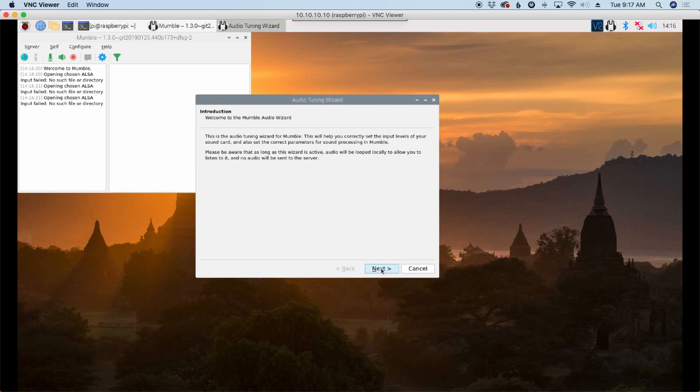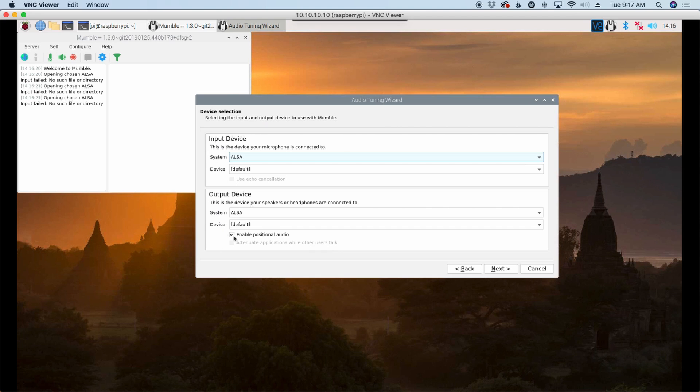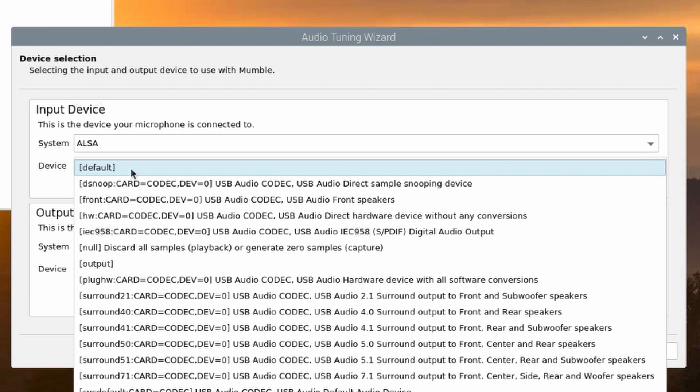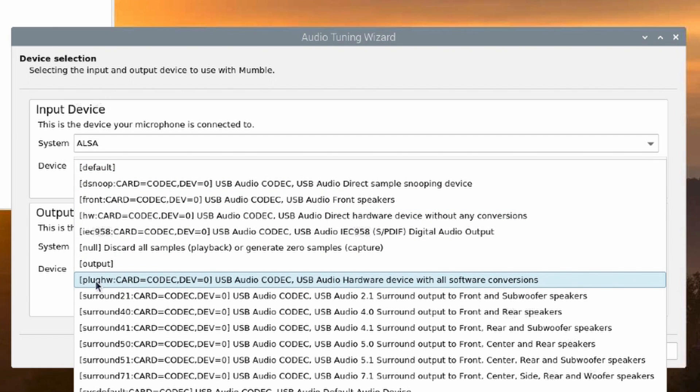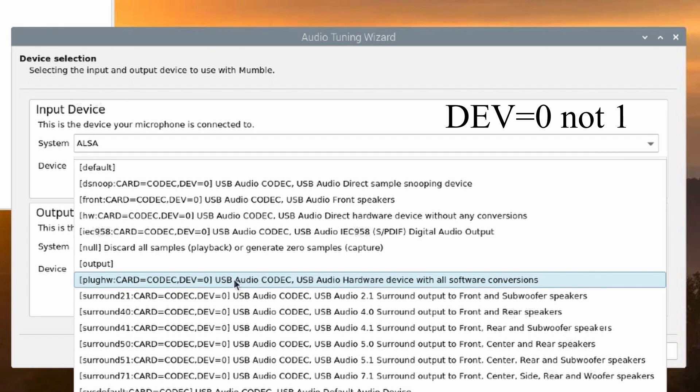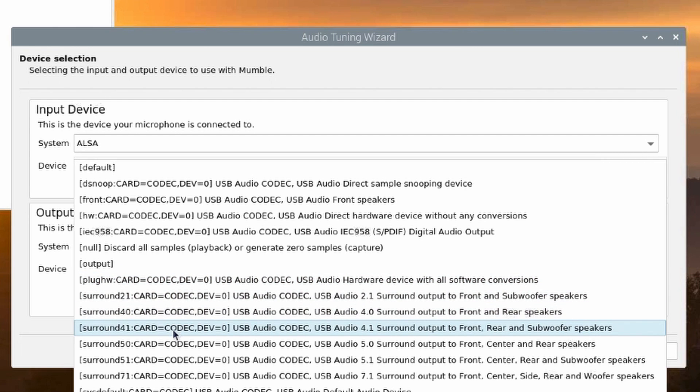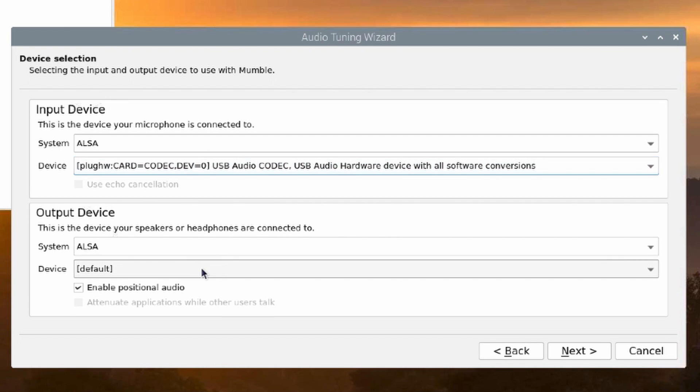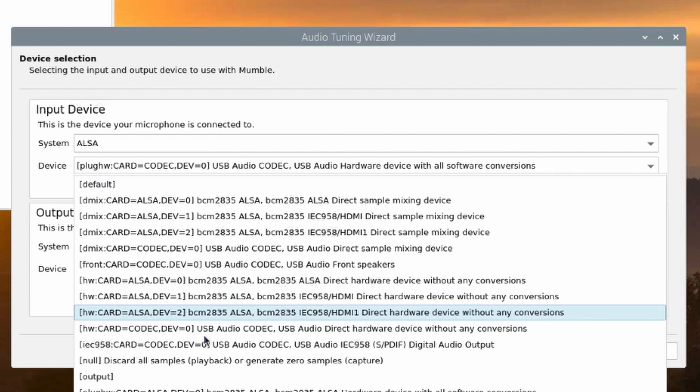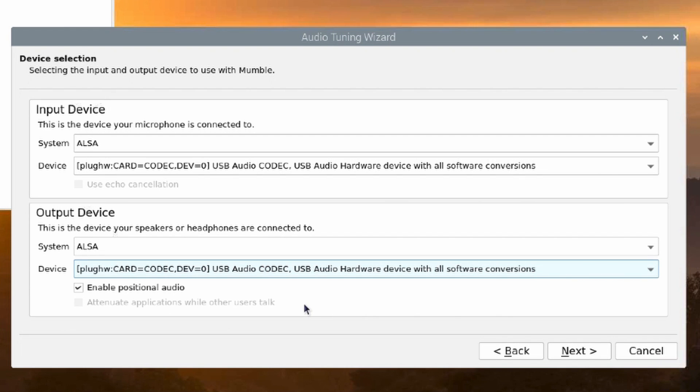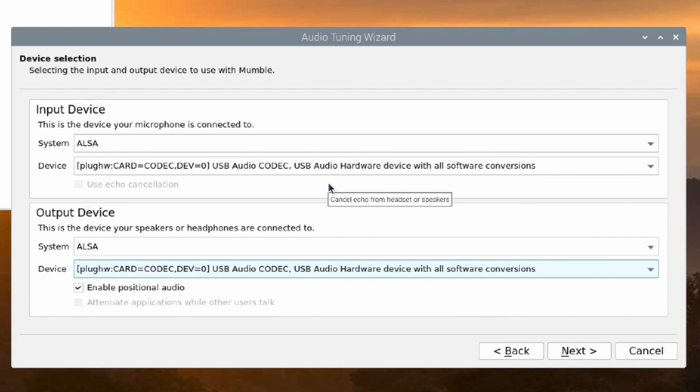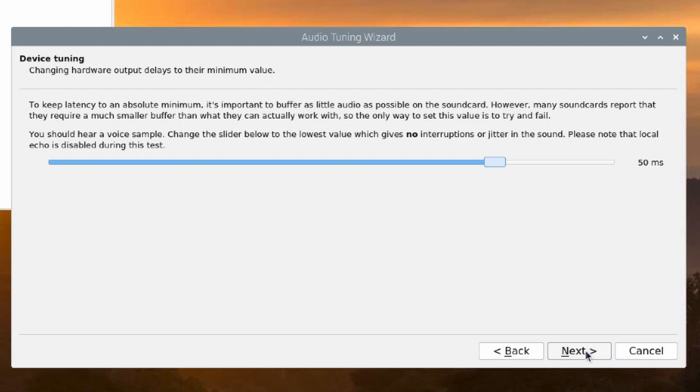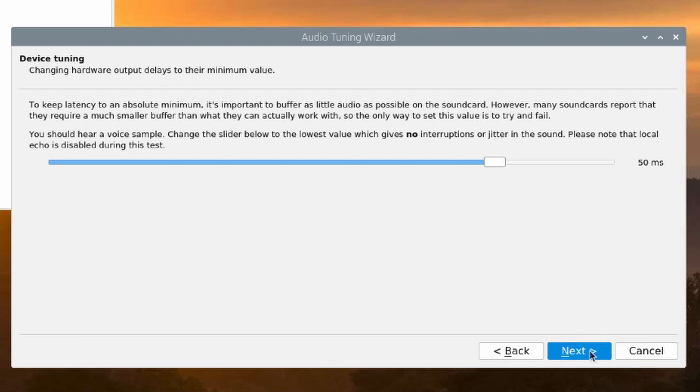Let's go ahead and press on next. In this window here under device we want to choose our audio codec sound card. So you can see right here mine is plug hw card equals codec comma dev equals one. But more importantly we're looking for this USB audio codec here. And you do want to use the plug hw. I have not had any luck using these others down here. And again we're going to choose the same thing for the next one. So plug hw here and we see the USB audio codec right there. So go ahead and choose that in both places. I'm going to leave enable positional audio checked. Let's go ahead and click the next button.